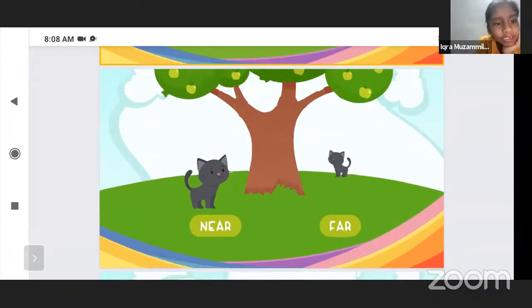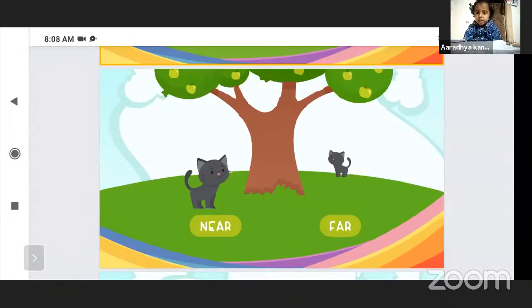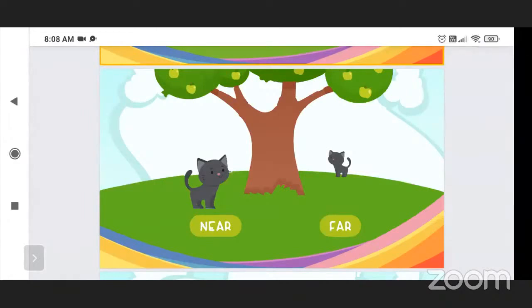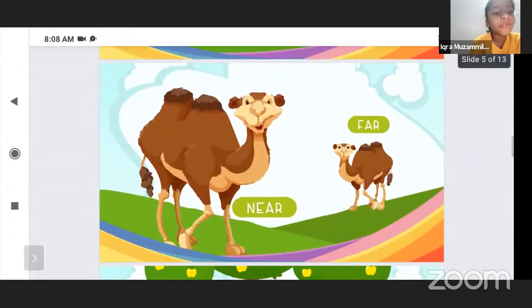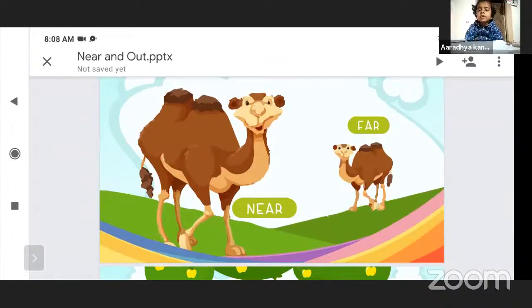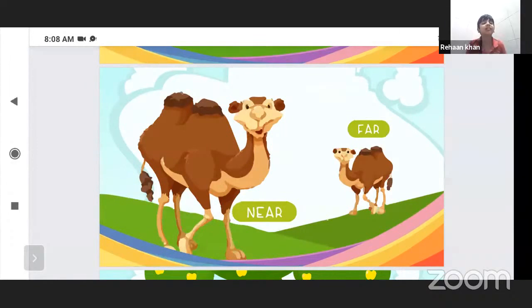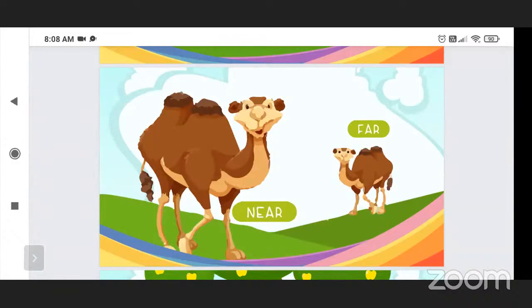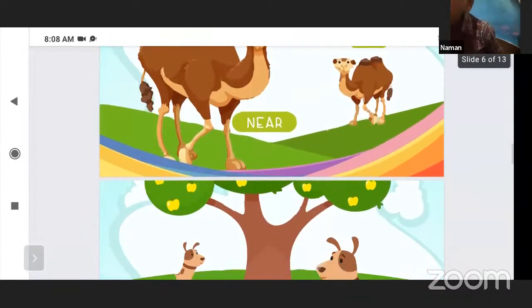Now what is this? One cat is near to the tree and another cat is far from the tree. Very good. The one camel is near and the second camel is far. One camel is near and another camel is far.